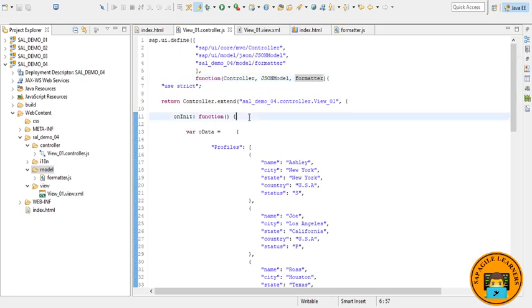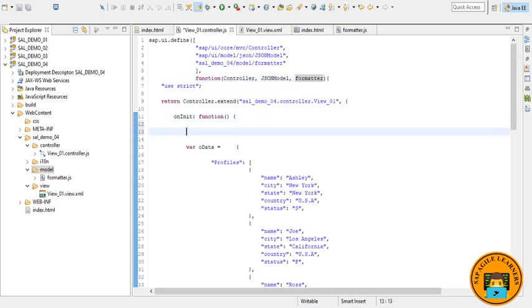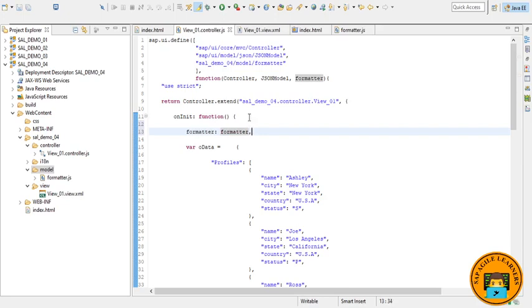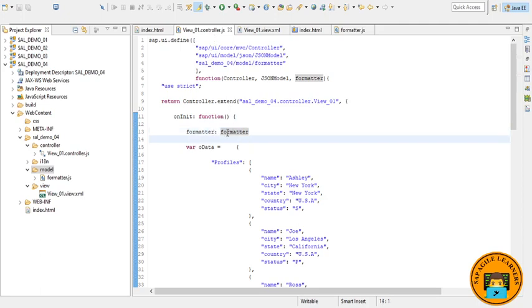And here I have given the namespace so that we can utilize it later. Next we have to write this which I will be explaining, like formatter.